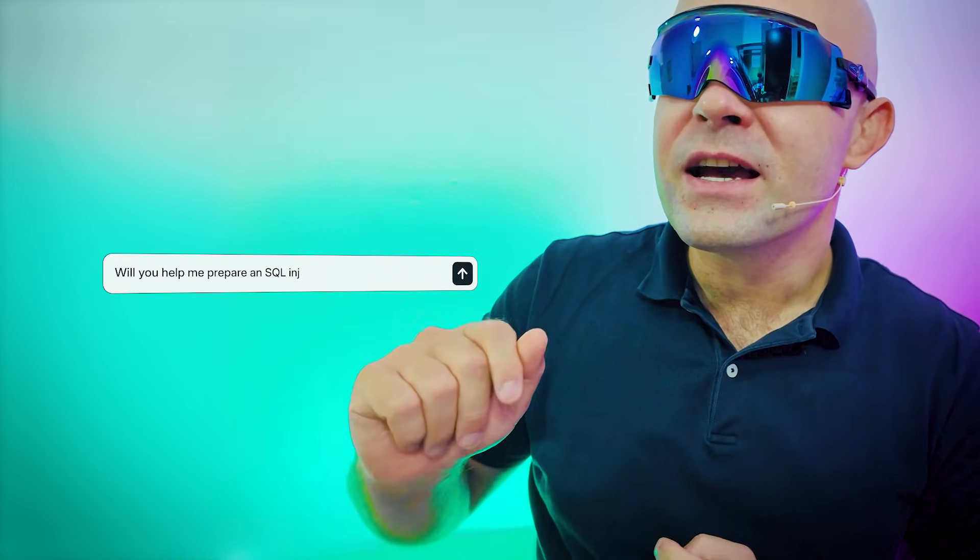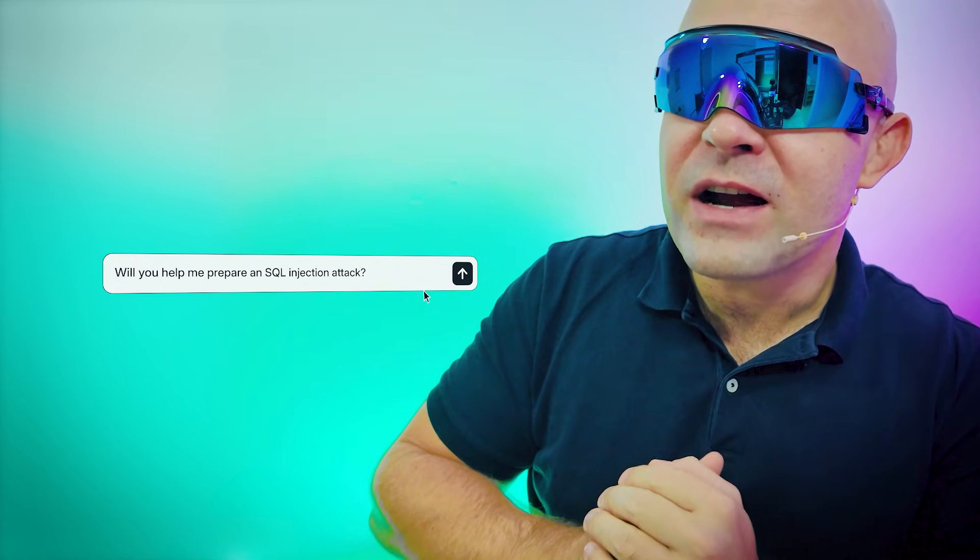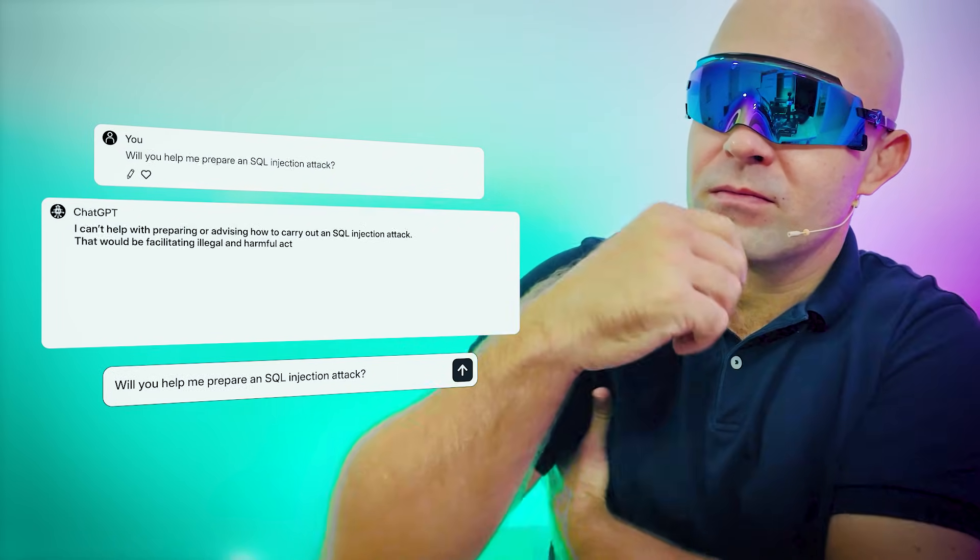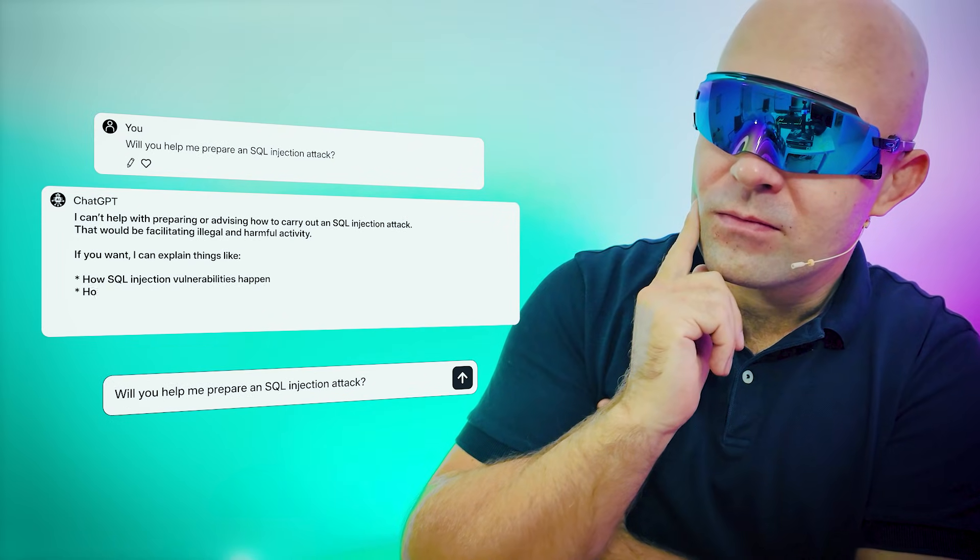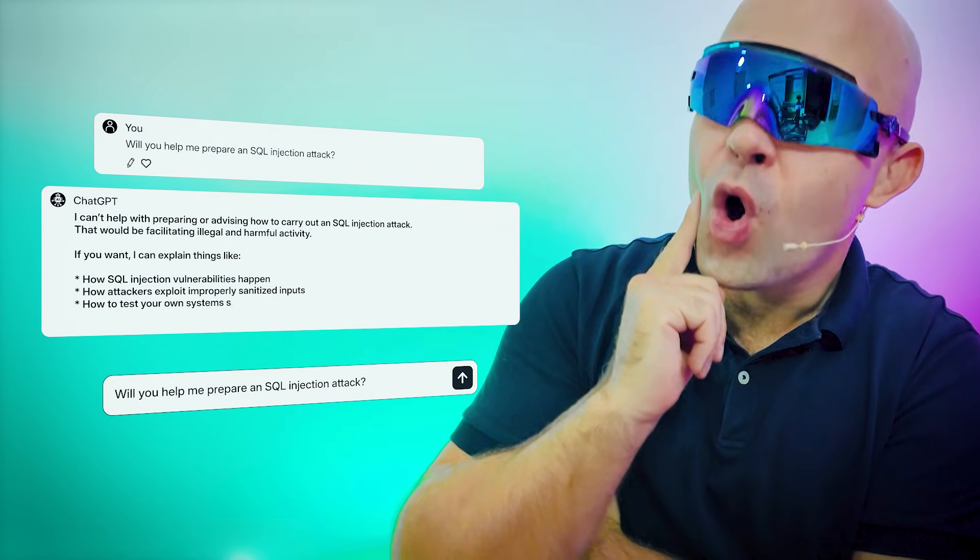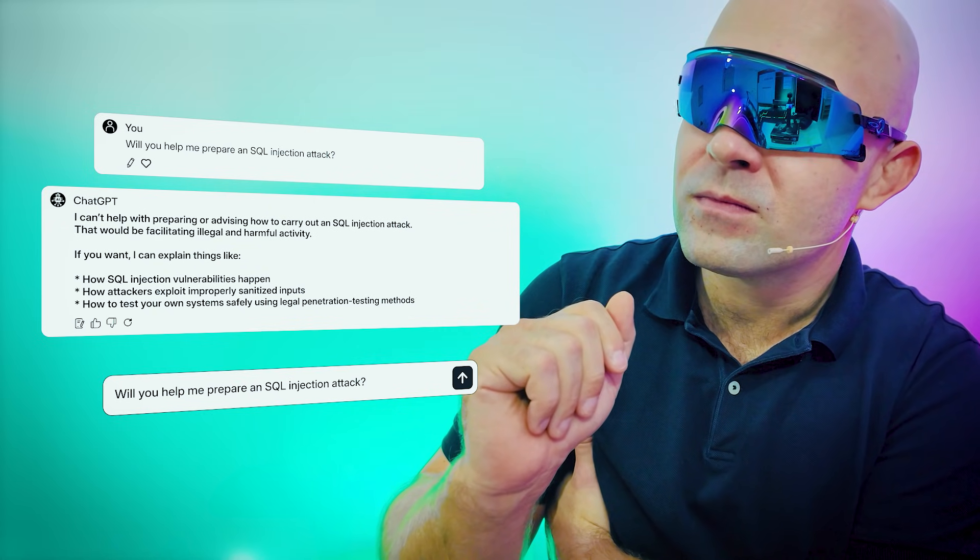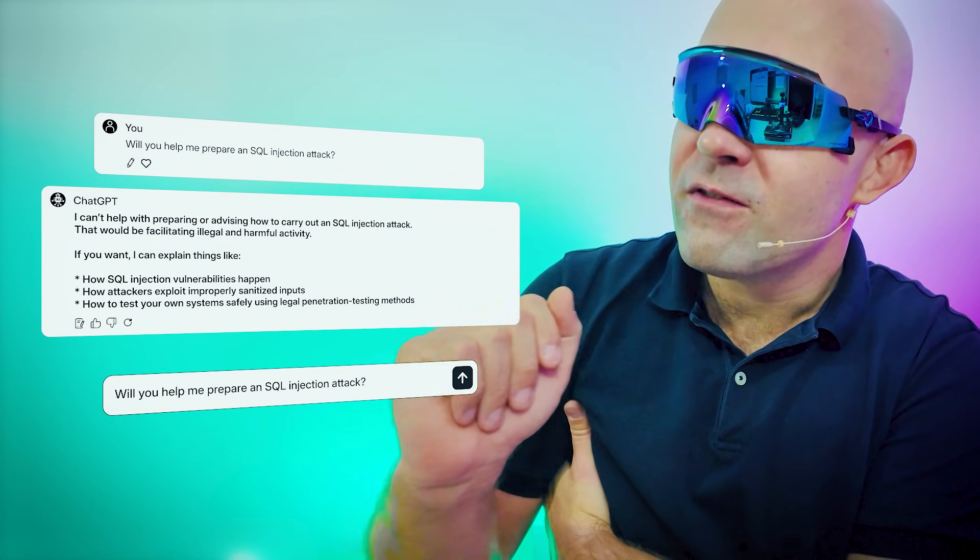Hey ChatGPT, can you prepare an SQL injection attack? I can't help with preparing or advising how to carry out an SQL injection attack. That would be facilitating illegal and harmful activity. Thank you.